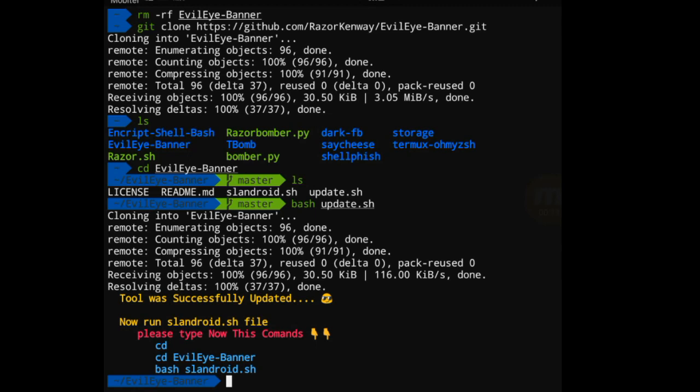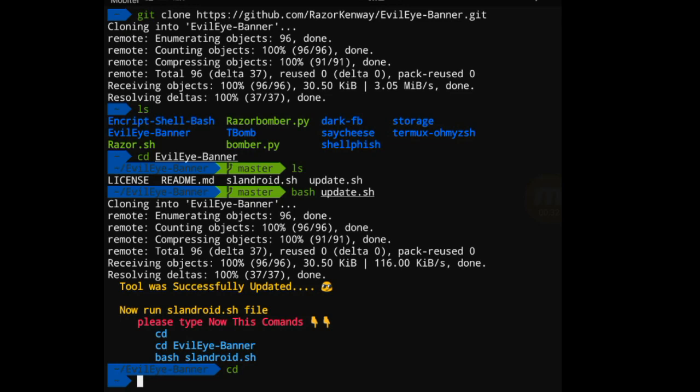Tools were successfully updated. Now run this lsl.android.sh file with the run command. cd, enter, cd, cd, cd.